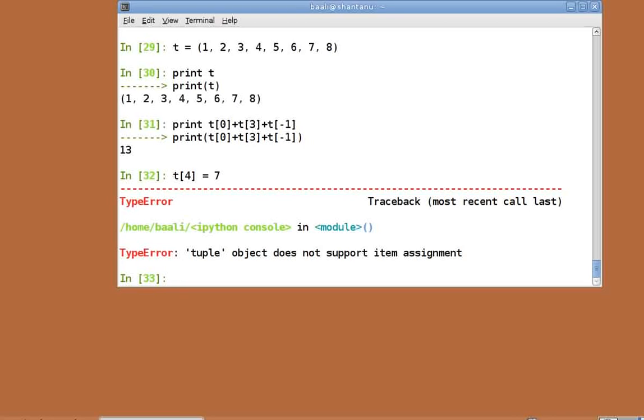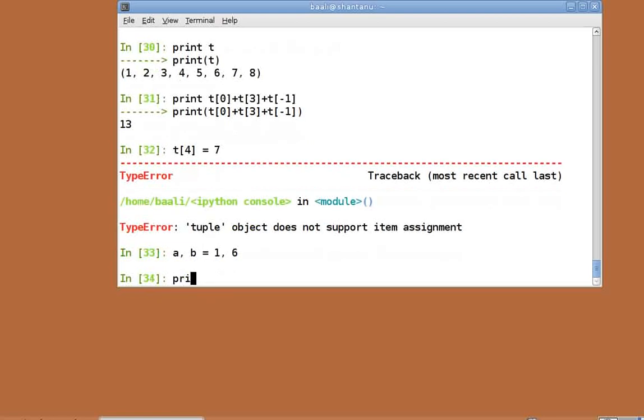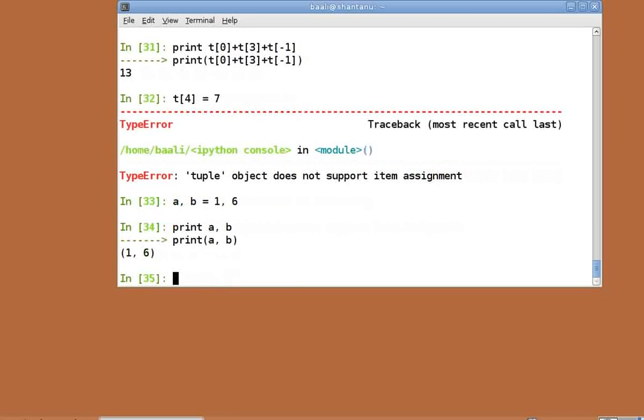To see where they are used, we first create two variables. a comma b equal to 1 comma 6. Print a comma b. As you can see, multiple variable assignments are possible using tuples.